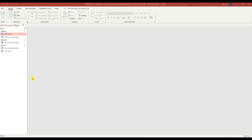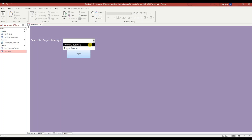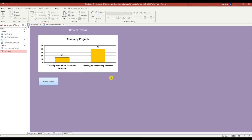So you can see I have two forms — a login form and a company projects form. I'm going to open up the login form. It's asking me to select the project manager. I'm going to select Howard Jenkins and press the login button, and in the company projects form it shows the projects that Howard Jenkins has.